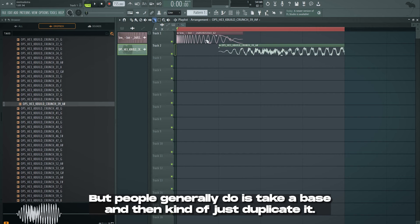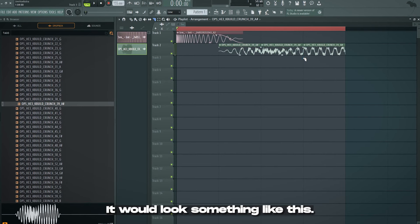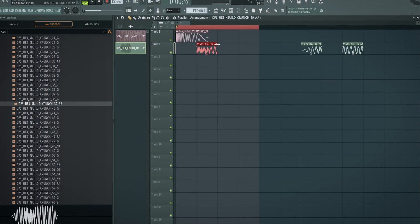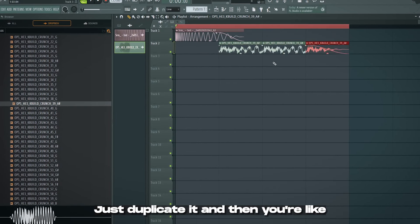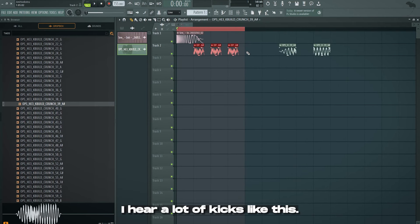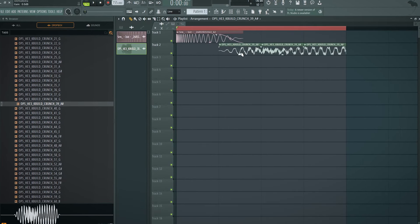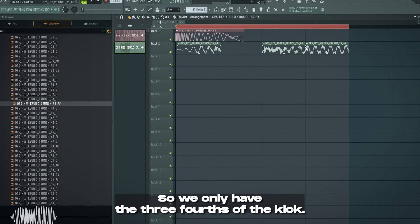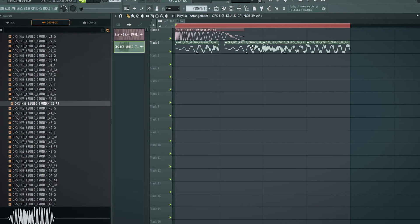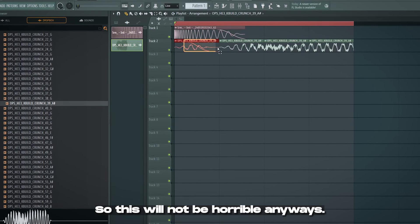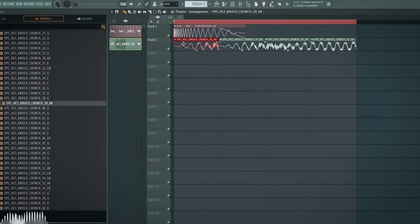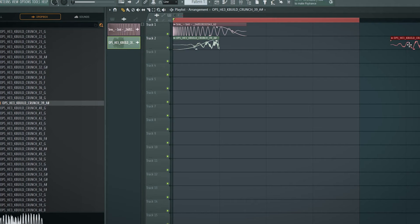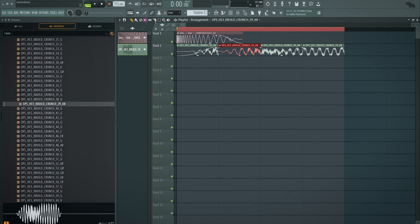What people generally do is take a bass and then kind of just duplicate it. It would look something like this. You have your crunch or whatever and you take one point and then you just duplicate it. And then you're like, well, I made a Psy kick. I hear a lot of kicks like this and it kind of is not how you want to do it. What I like to do is, in this case, the crunch doesn't start here. So we only have the three-fourth of the kick. So I'll just duplicate this part here. I don't want to do this because we're going to Psy chain. So this will not be hearable anyways.